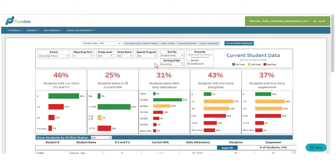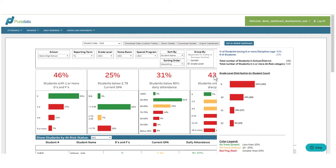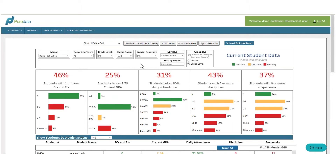You can hover your mouse over a specific data point to view a grade level distribution, or you can select a specific data bar in order to view a list of students making up that category.